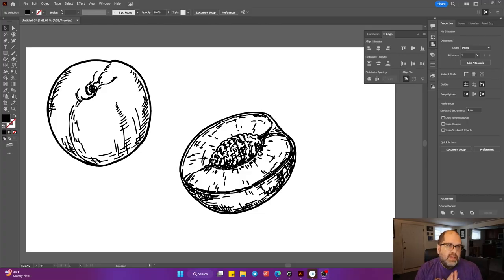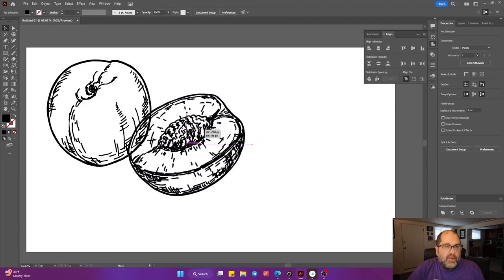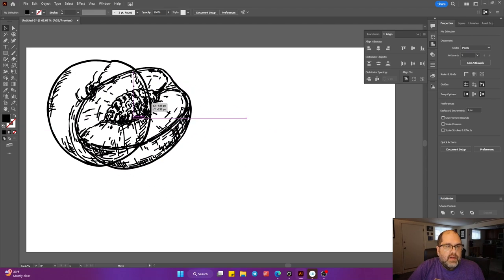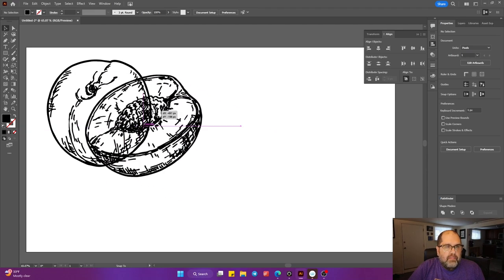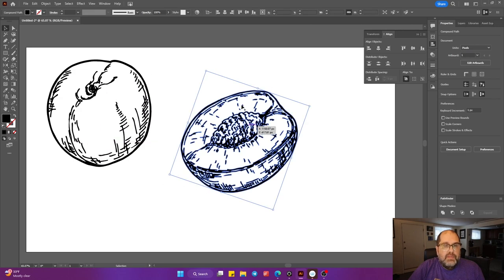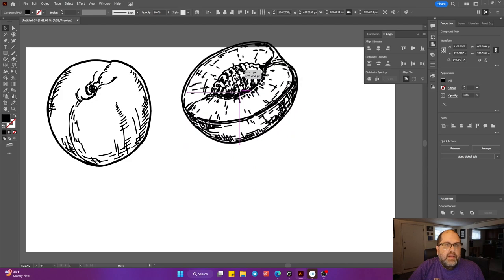For this example, we're going to start with these two images of a peach. Now, both of these are line art. And if you see, if I take the one that I want in the front, it's going to overlap, but you can see what's underneath. And that's because this one has no fill around it in any way.